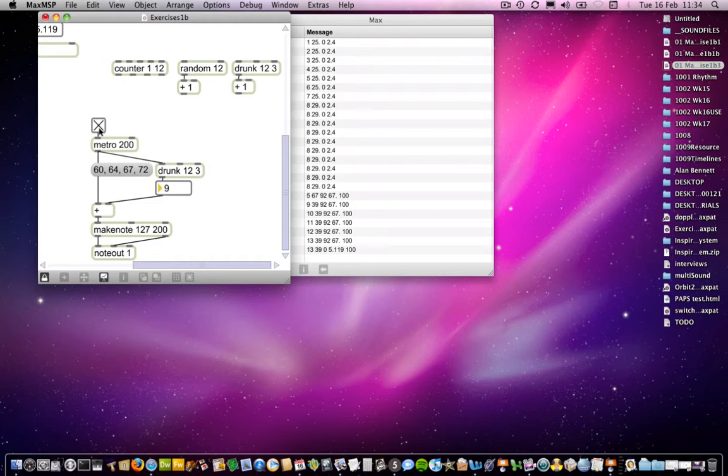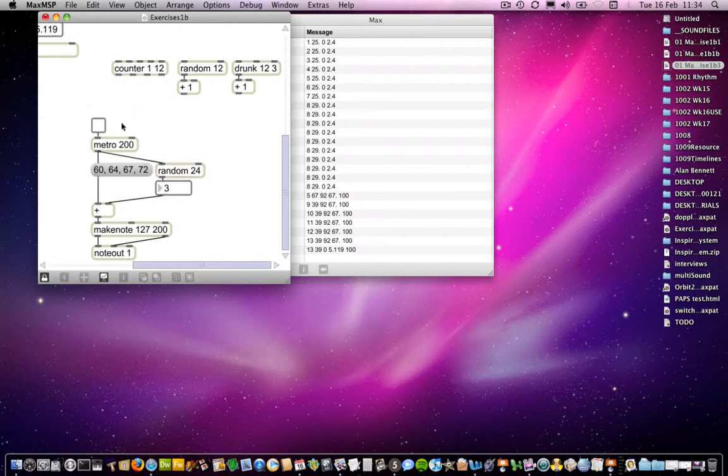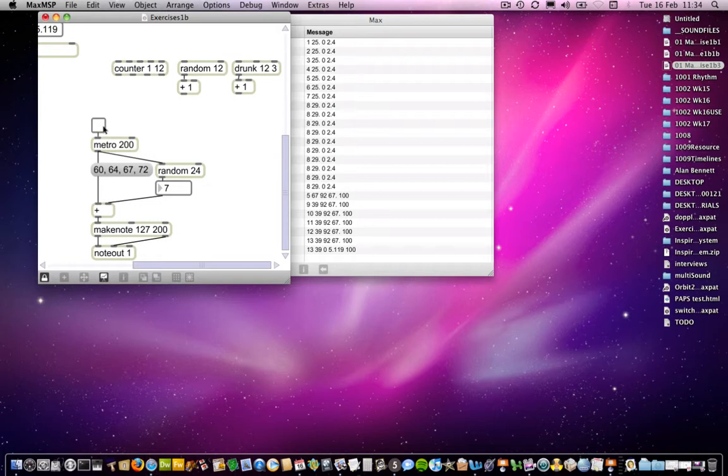So I'll notice that the drunk object is producing this drunk walk. If I were to replace that with a random object, and I could increase also the size of the range as well, so we'll make it 24. So lots of parallel octaves, and all parallel chords, which would have Bach turning into his grave. And yeah, I think that's all I need to cover there.